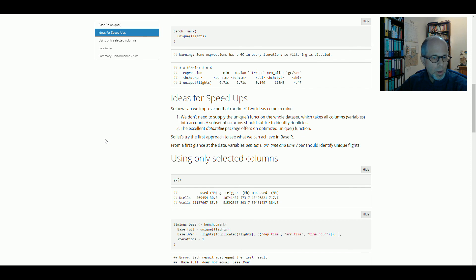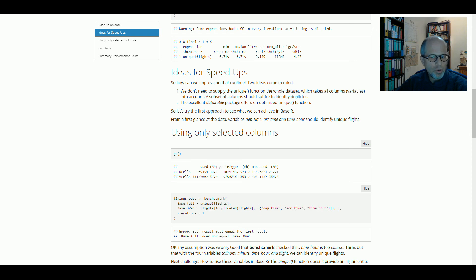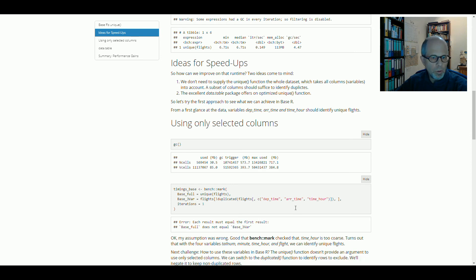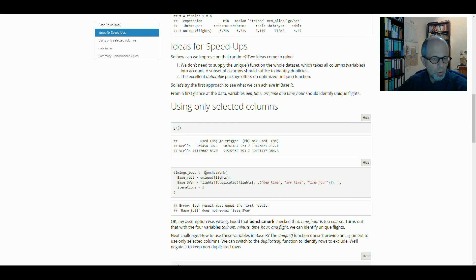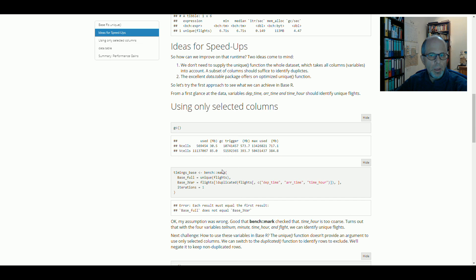So looking at the data, I thought that these three variables, a timestamp, time hour and departure time and arrival time, should suffice to identify duplicated rows. But it turns out using the mark function from the bench package, we get an error message. And the error message tells us the results are not equal. And this is also a nice feature.